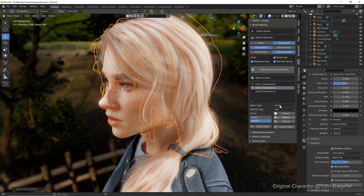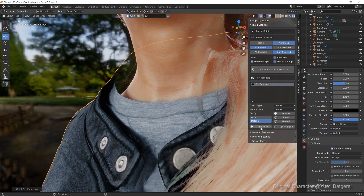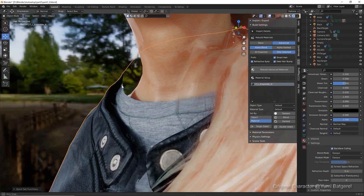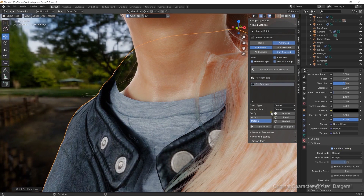You may also occasionally encounter an issue with single-sided materials. This will show up with backface culling enabled in Blender Materials, however if you select double-sided in the CC3 Blender tool, you'll see the issue will be resolved.